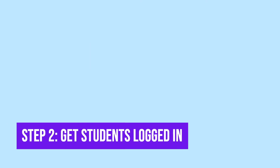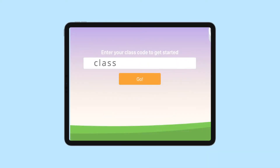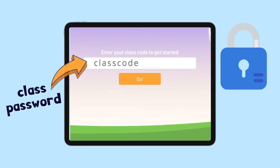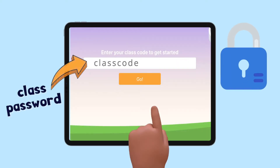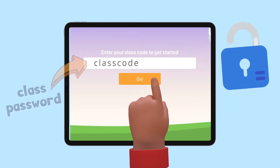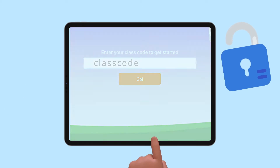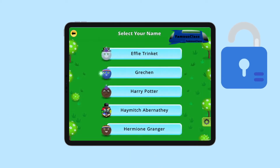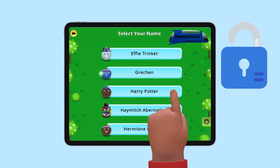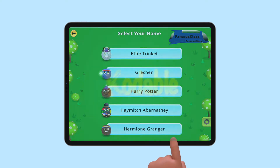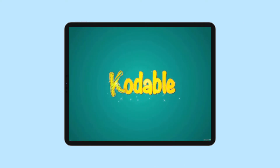Step 2: get students logged in. Students need a class code to play. This code is like a class password that unlocks the Codable game. After they enter the class code, they simply need to find their name on the list and click it. That's it — they'll be logged into Codable and ready to go.